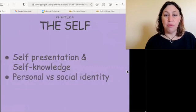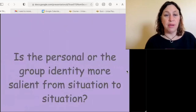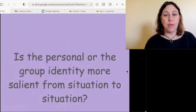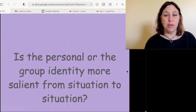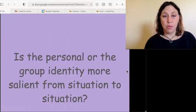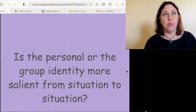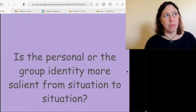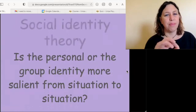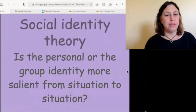Looking at personal versus social identity: which is more salient — the personal or the group identity? This is addressed by social identity theory.